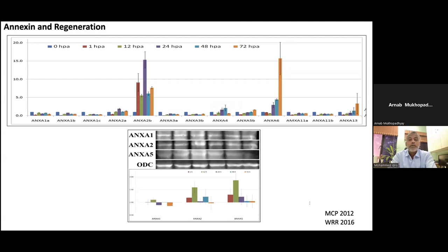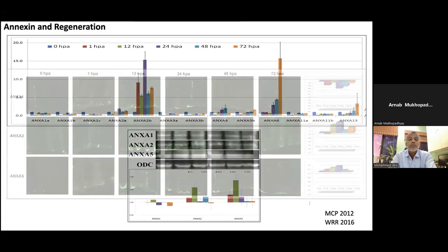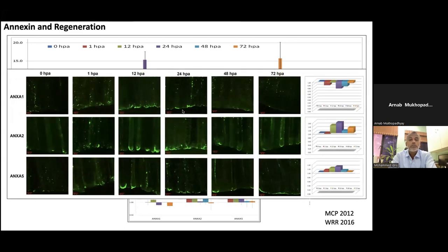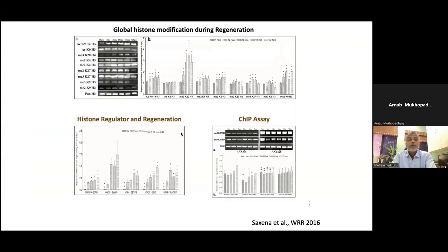We confirmed at the protein level using antibodies. Immunohistochemistry — whole mount — showed that Annexin 1 and Annexin 2 upregulate at 12 hours post amputation through two days post amputation. You can see the signal at the tip where blastema formation is occurring. We also found that global histone modification occurs through phosphorylation and acetylation in the tissue during regeneration.